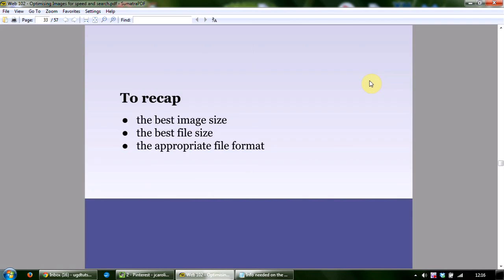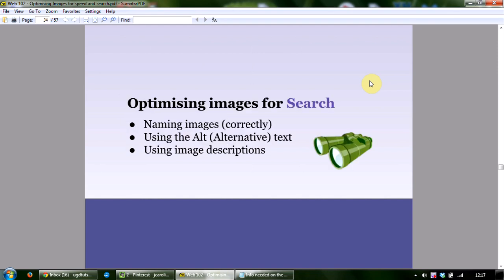So let's recap: the three elements to look out for when optimizing images are choosing the best image size, the best file size, and the appropriate file format. Almost all the images used in this presentation came from pixabay.com. Now we're going to look at optimizing images for search — images can generate a fair bit of traffic from image-based search engines such as Google.